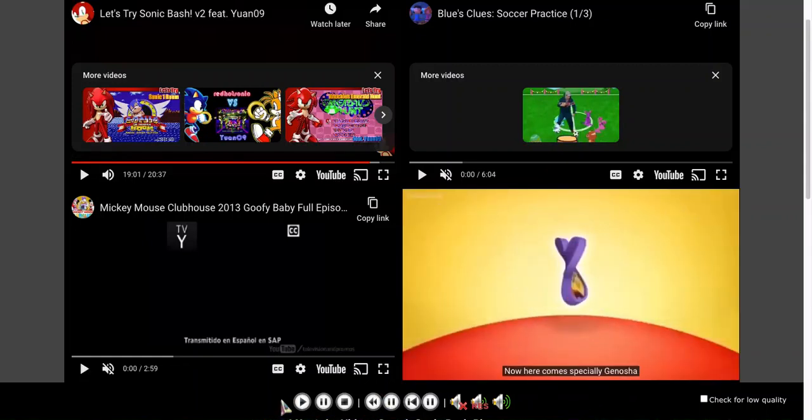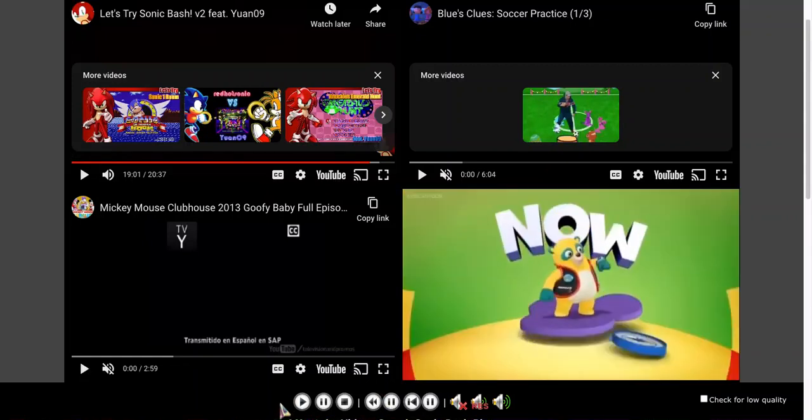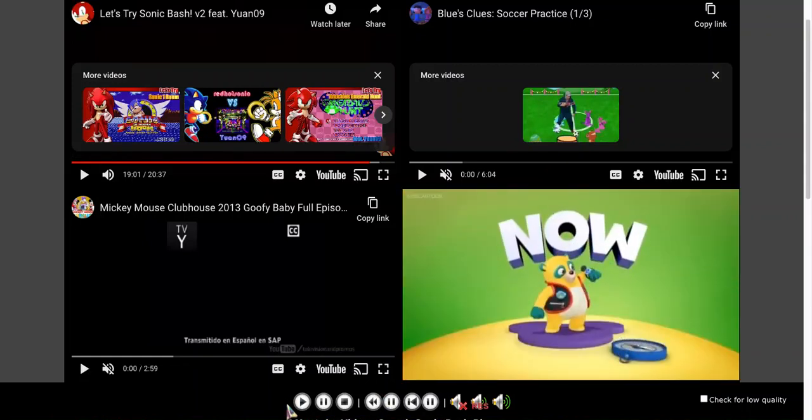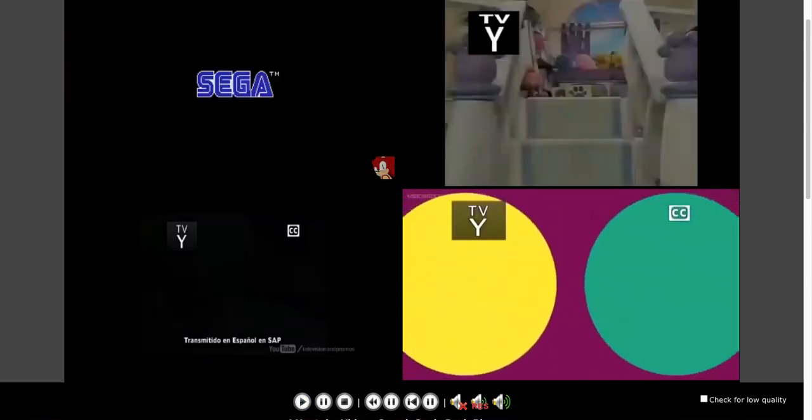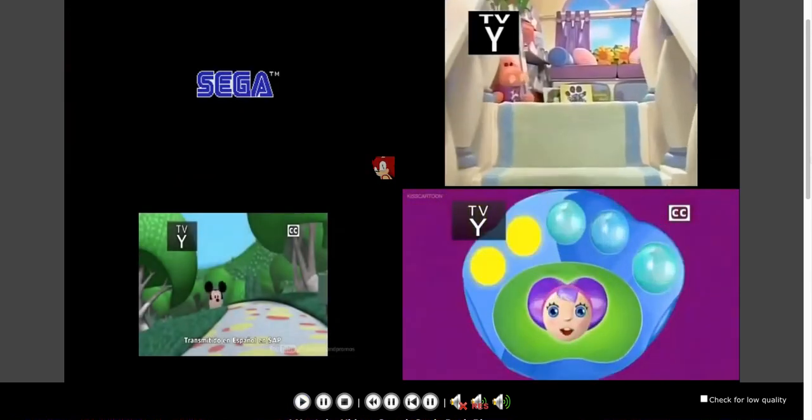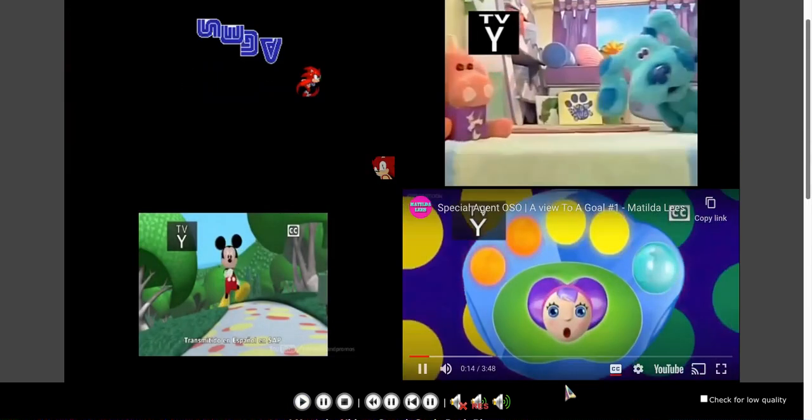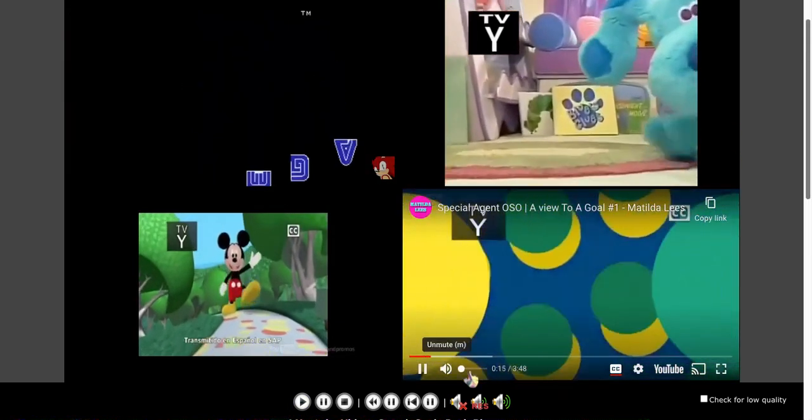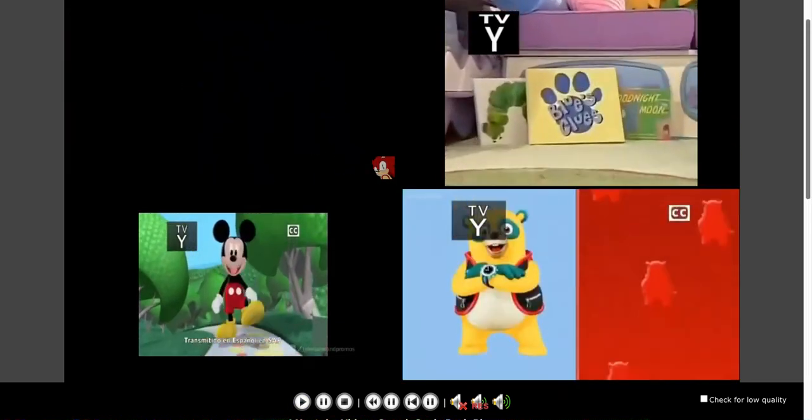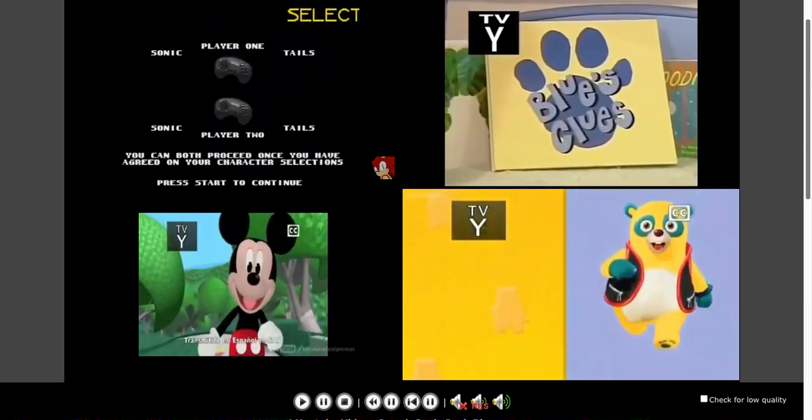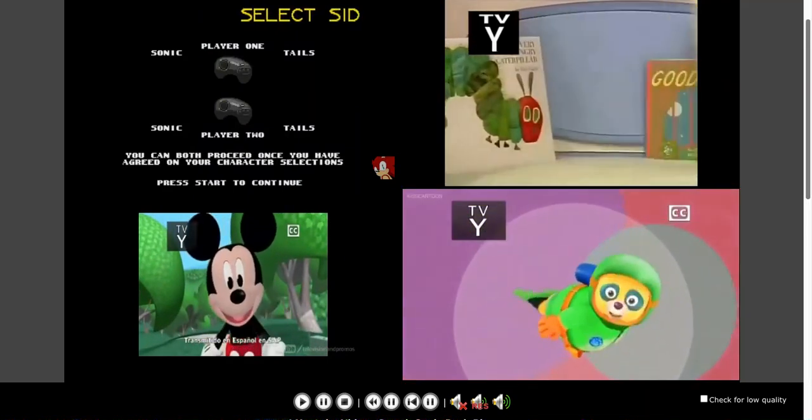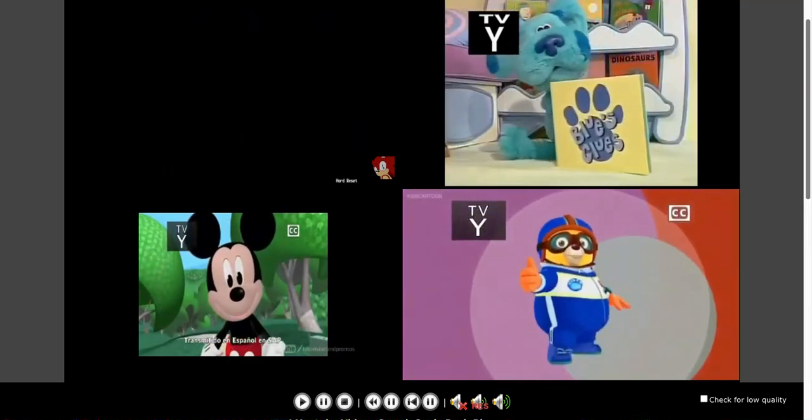Now here comes Special Agent Oso. Hey there guys, how's it going? This is Red Hot Sonic and hang on, yep, okay intro and we found it.